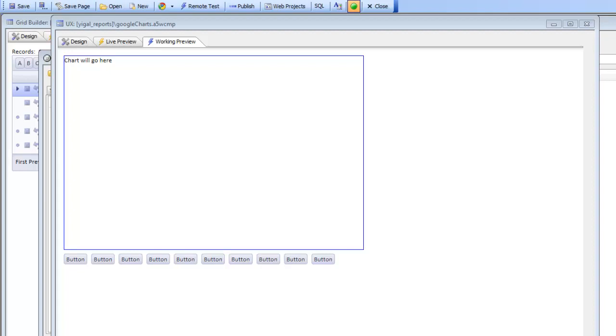In this video we're going to talk about how you can incorporate Google charts in a UX component. Now the UX component already contains a chart control that is a server-side control, which means that the chart is rendered on the server and then sent down to the client as a bitmap.